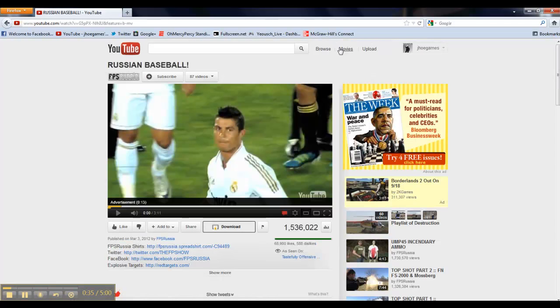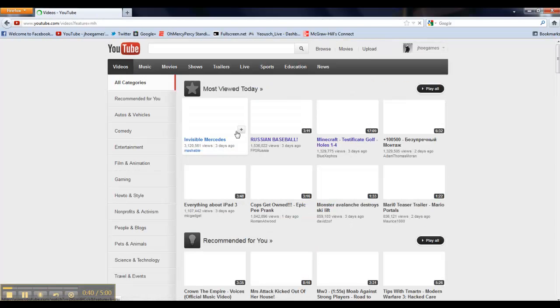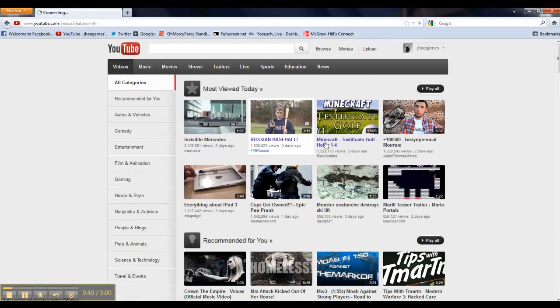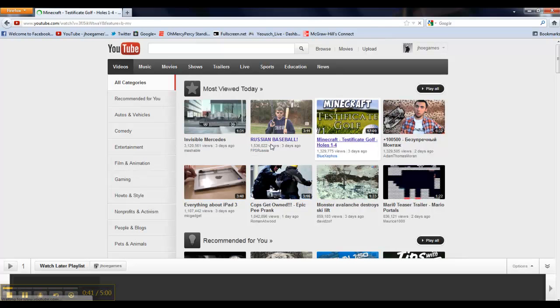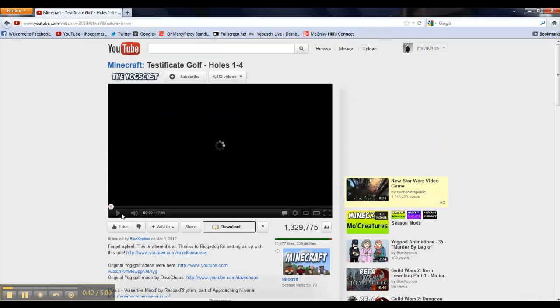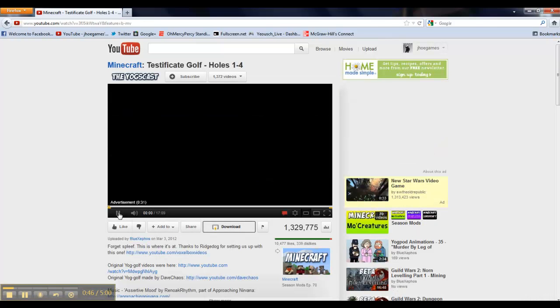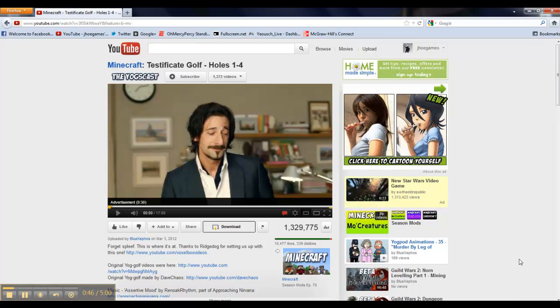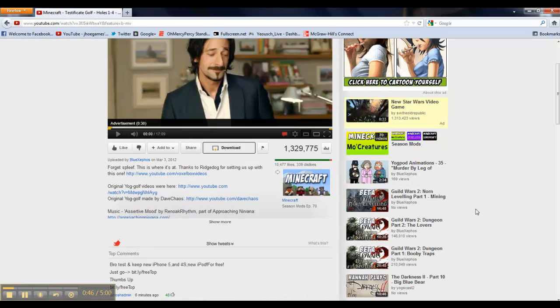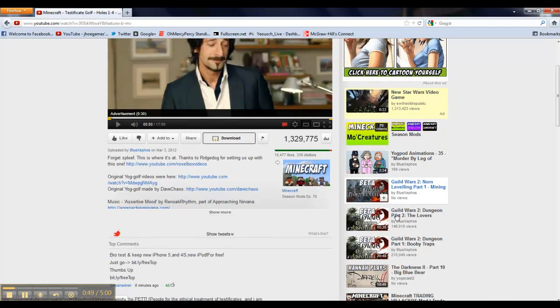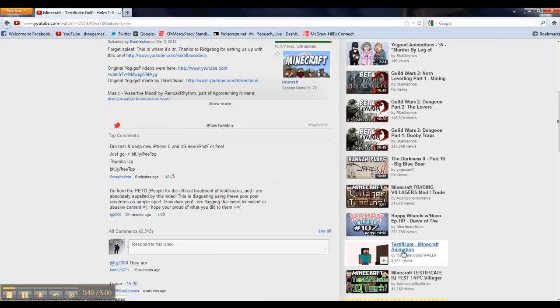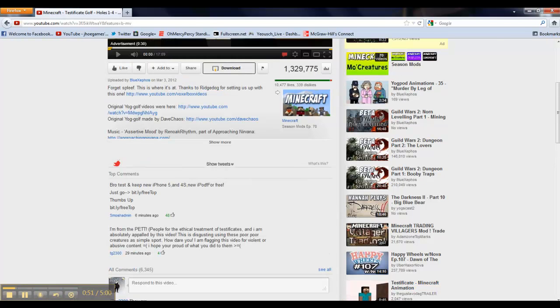And we'll go back to the most viewed videos for today and we will take a look at the Yogscast video. And you will see something that we haven't seen in quite some time up until the most recent days and that is more Yogscast videos than related videos and you will also see no tits.